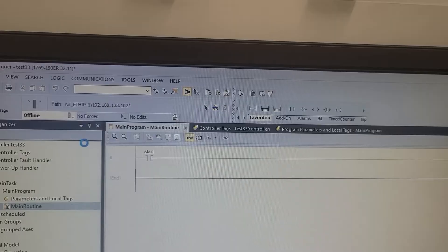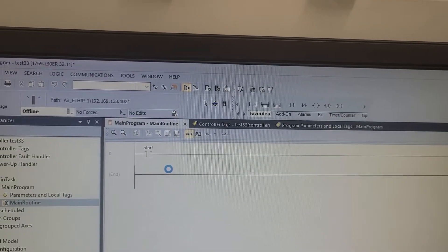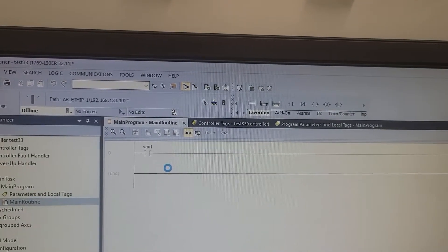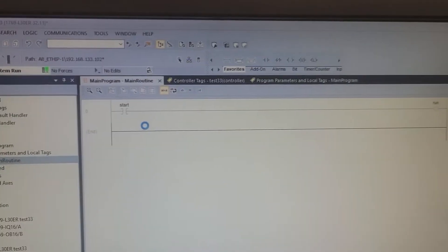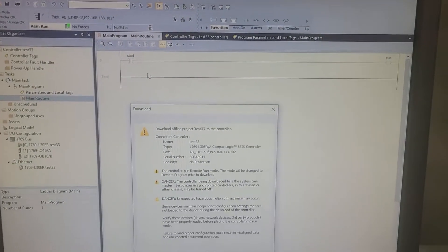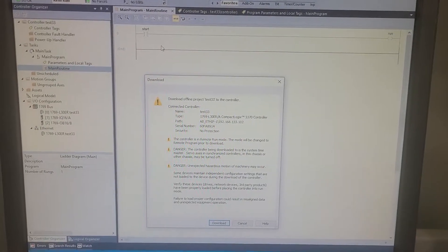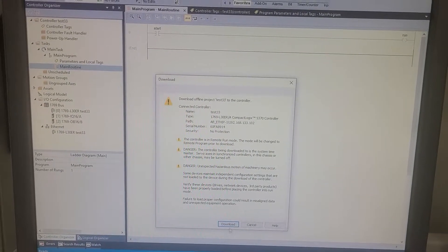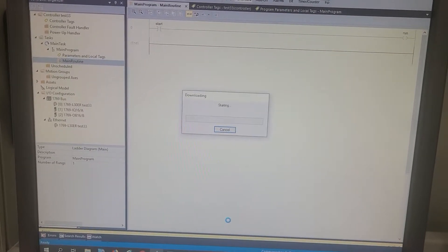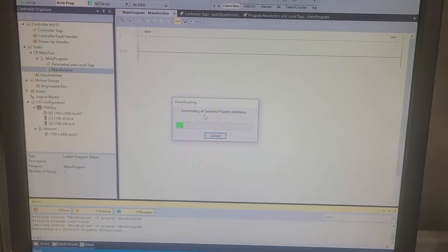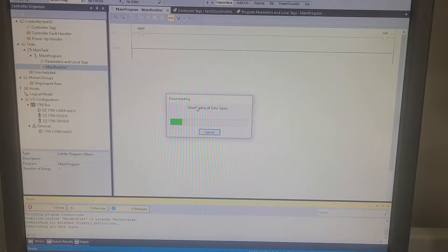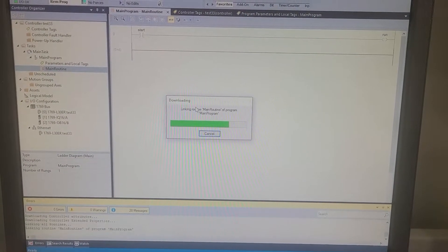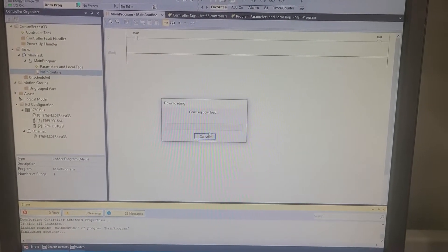It looks like it automatically filled it in. Now when you redownload it and put it in the run mode, you shouldn't have any more issues with it.